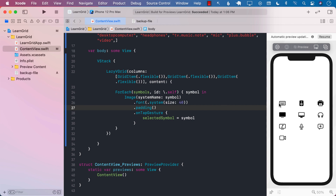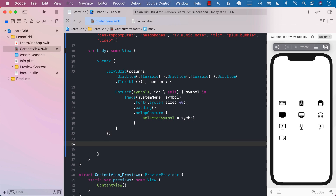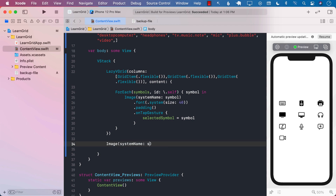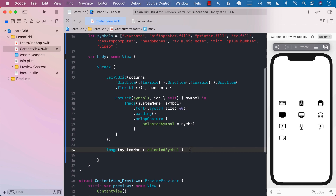In order to go from the grid view to the detail view, we need to create that particular view. I'm going to create a view that is simply an Image which will display whatever the selected symbol is. Right now I'm force-unwrapping the optional, which is not really a good idea because when the program starts this will be nil and trying to unwrap a nil value is not going to work.